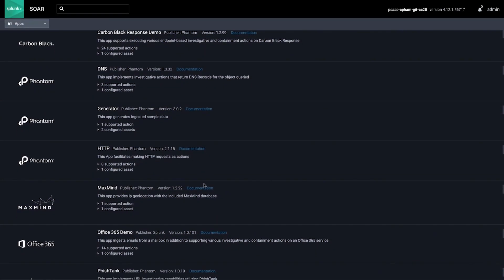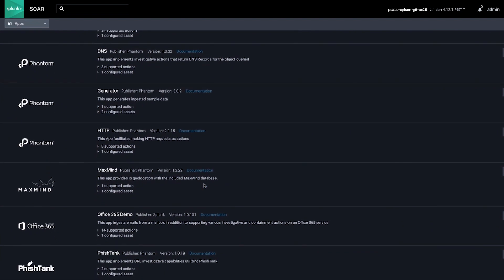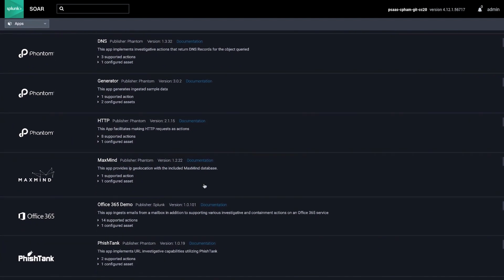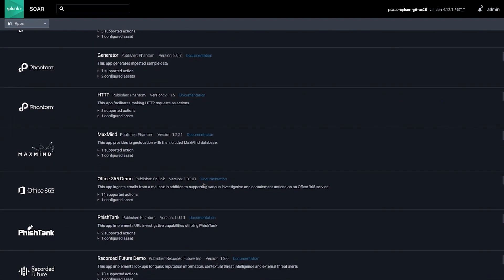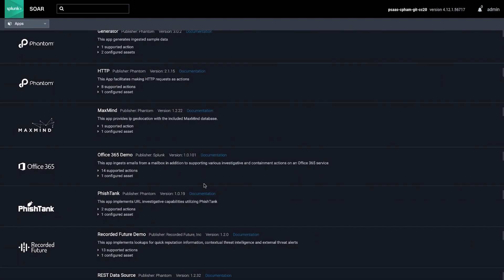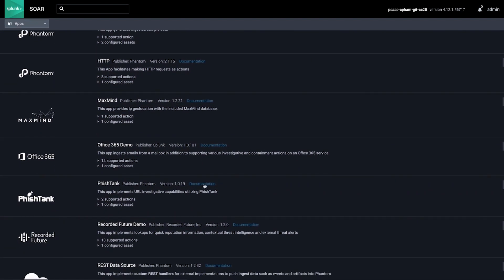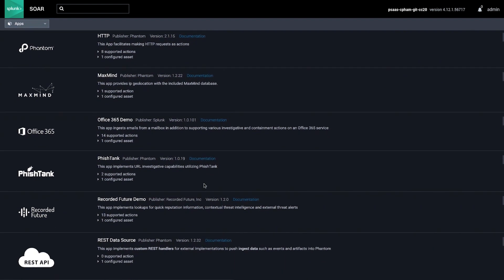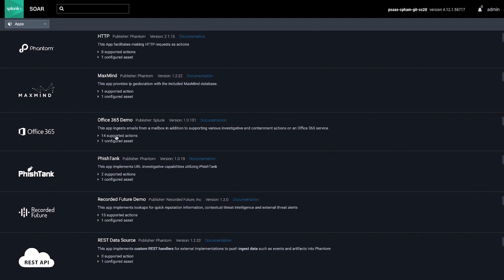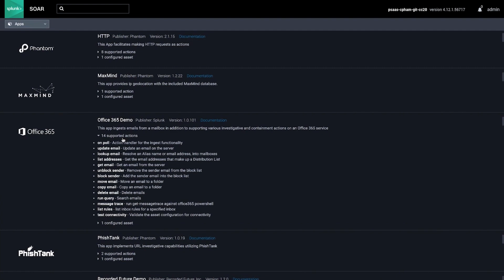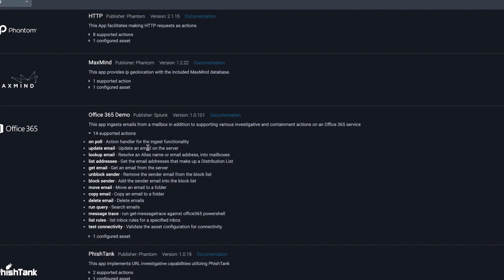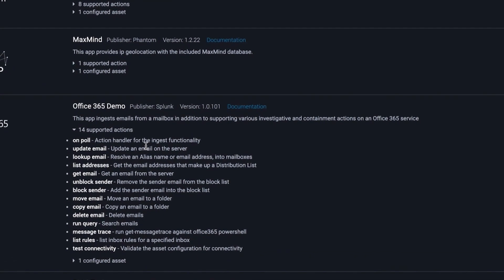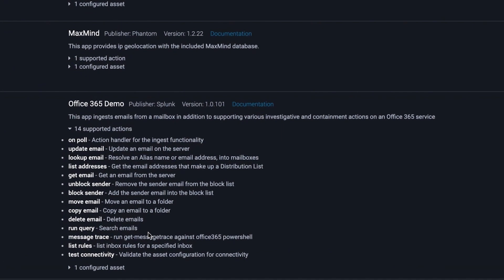SplunkSor apps are the integration points between SplunkSor and other security technologies. Through apps, SplunkSor directs your other security tools to perform actions, for instance, tell VirusTotal to check file reputation, Symantec to quarantine an endpoint, or Cisco Firewall to block an IP.